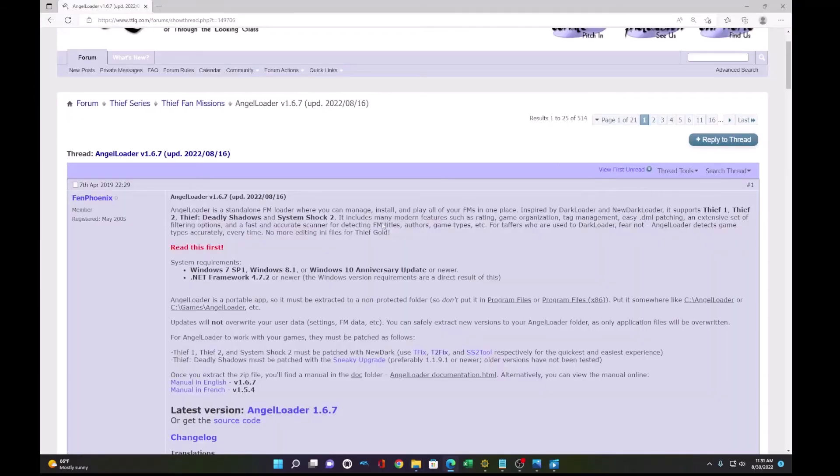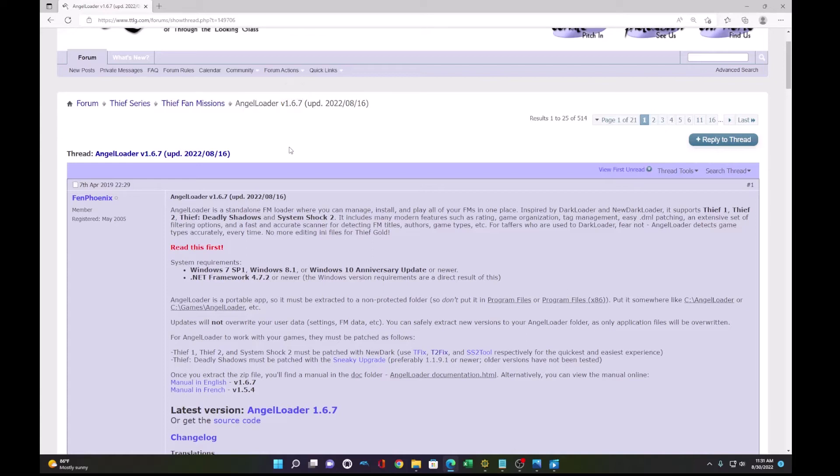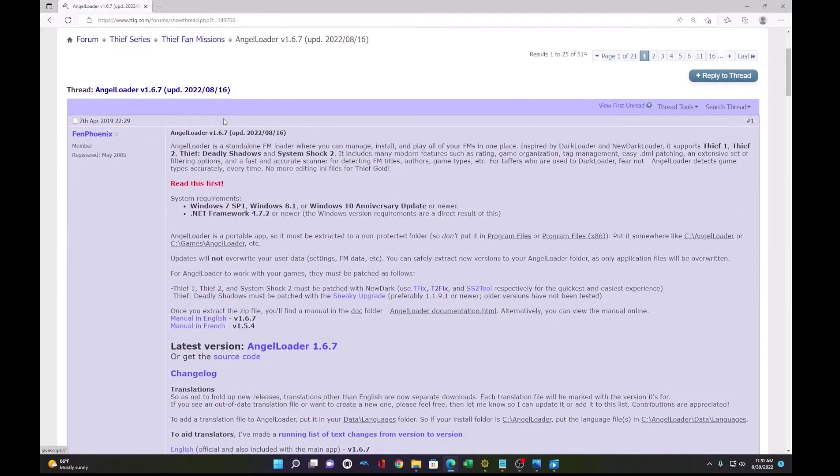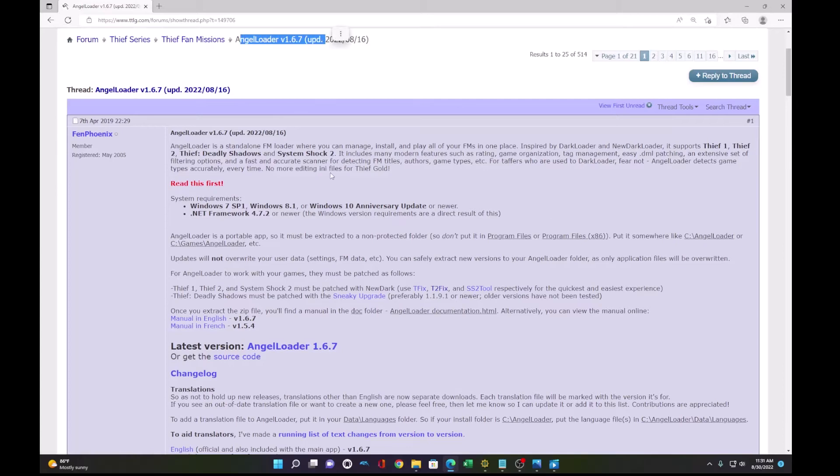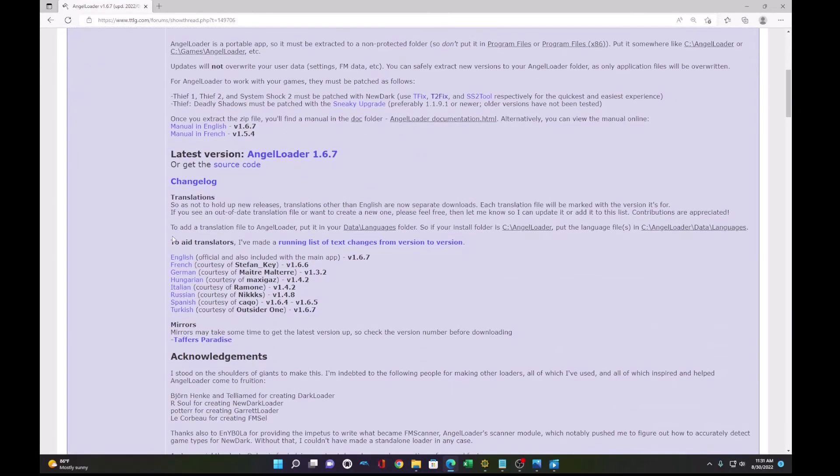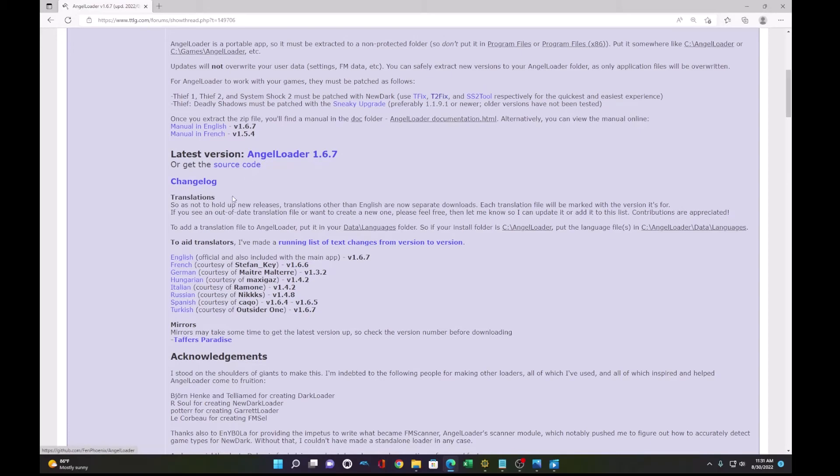Okay, now we need to talk about something called AngelLoader. This is an easy tool you can use to play fan missions in Thief 2. So what you want to do is visit the TTLG forums, go to Thief Series, Thief Fan Missions, and get a copy of AngelLoader. You can get different language versions and download and install this tool.